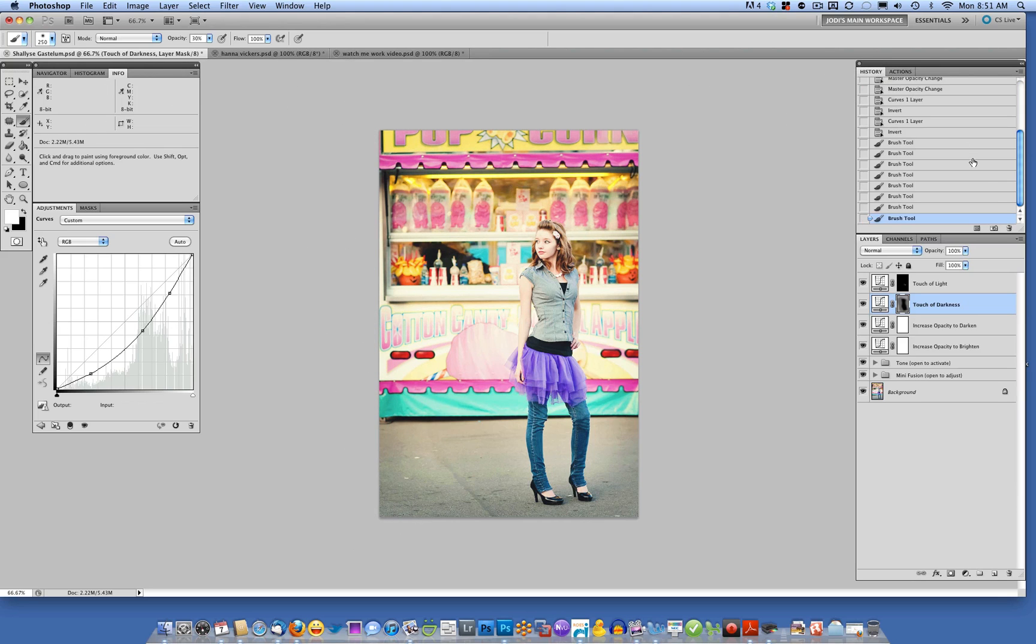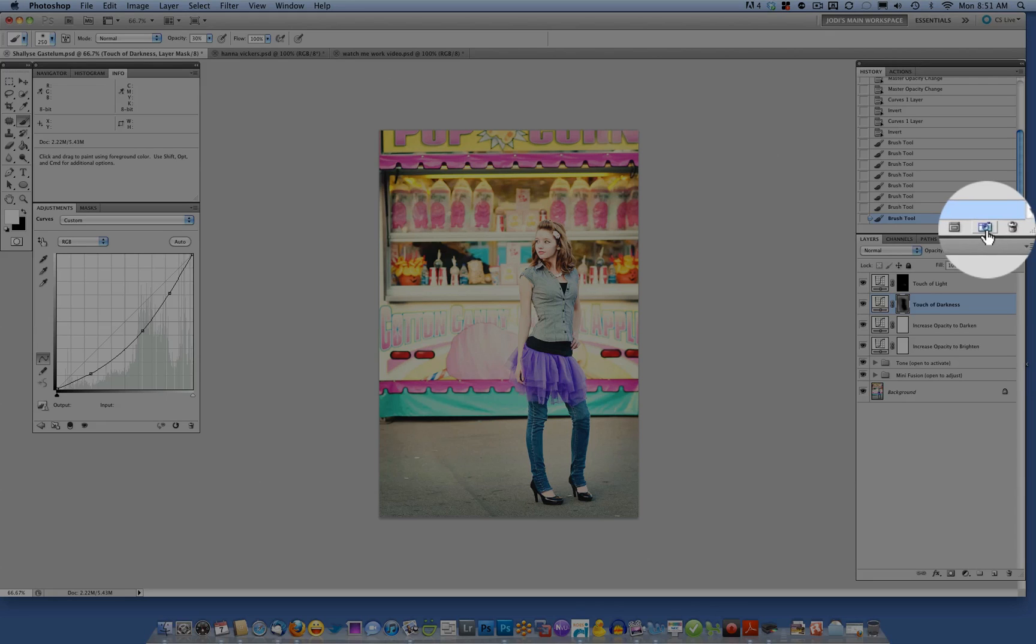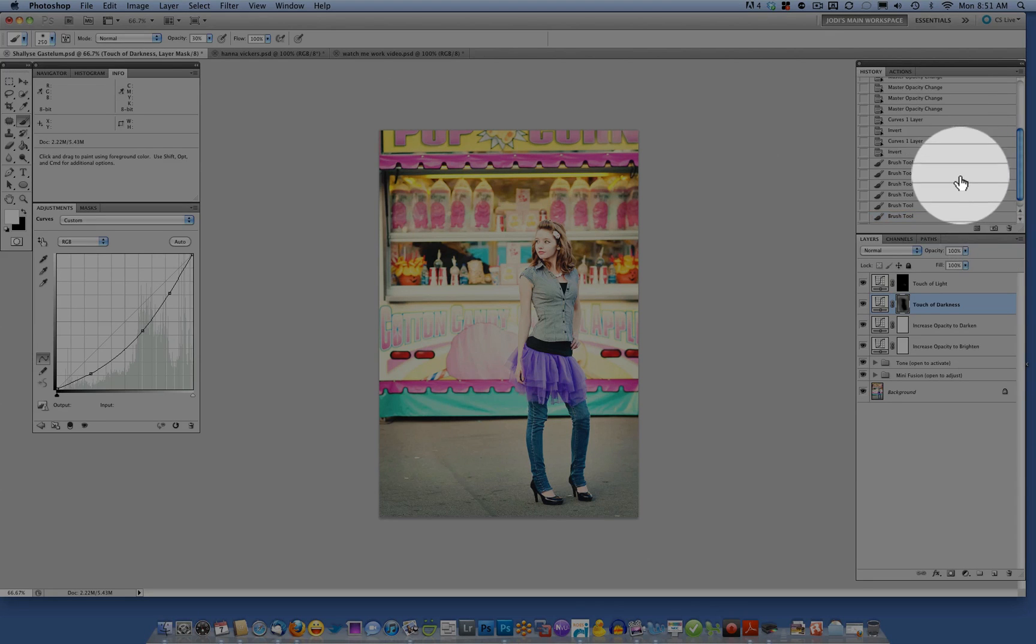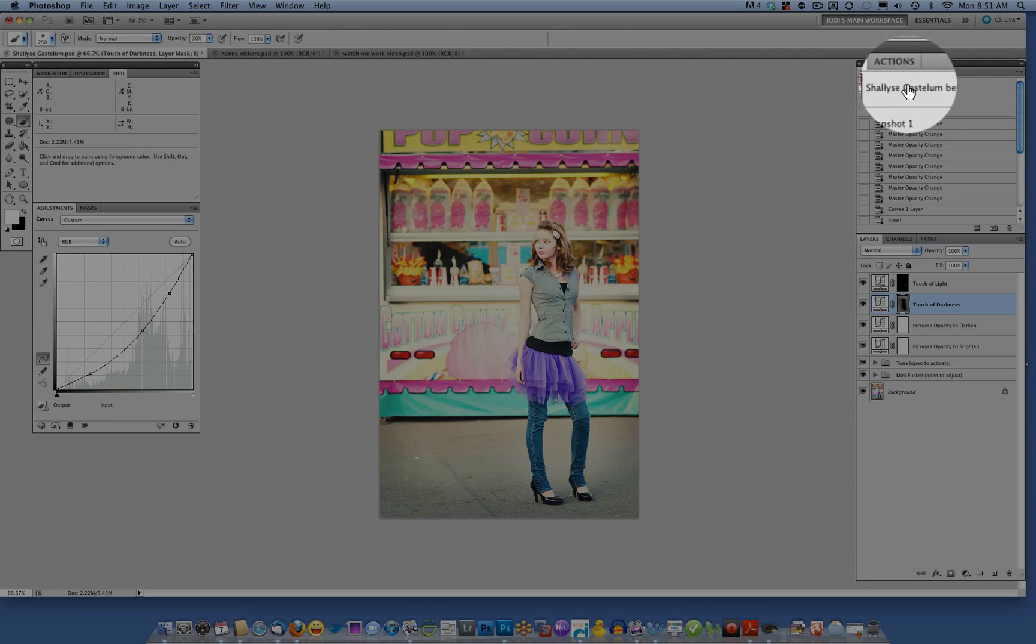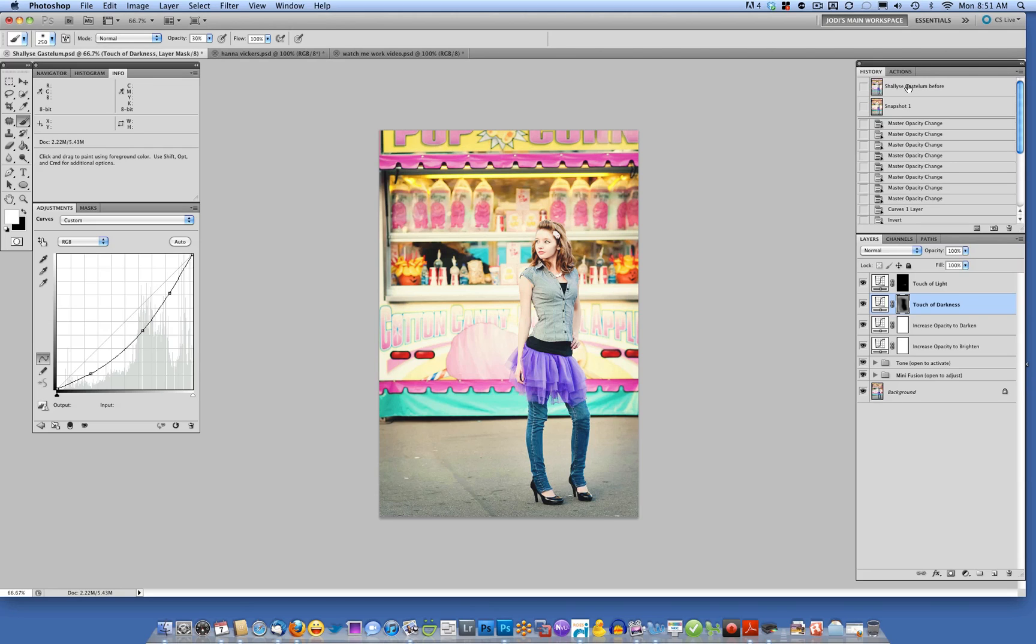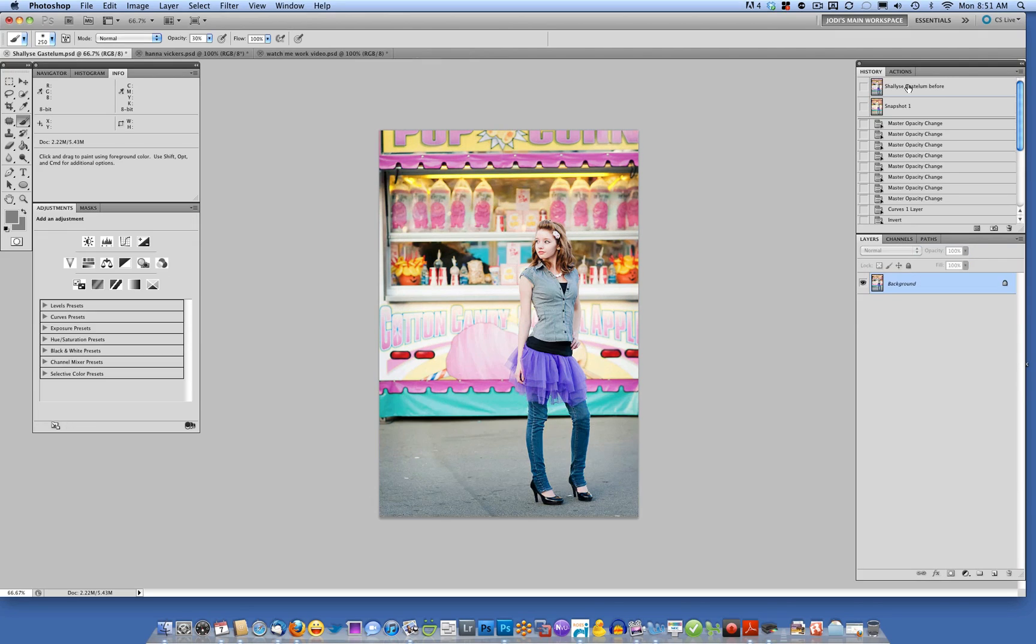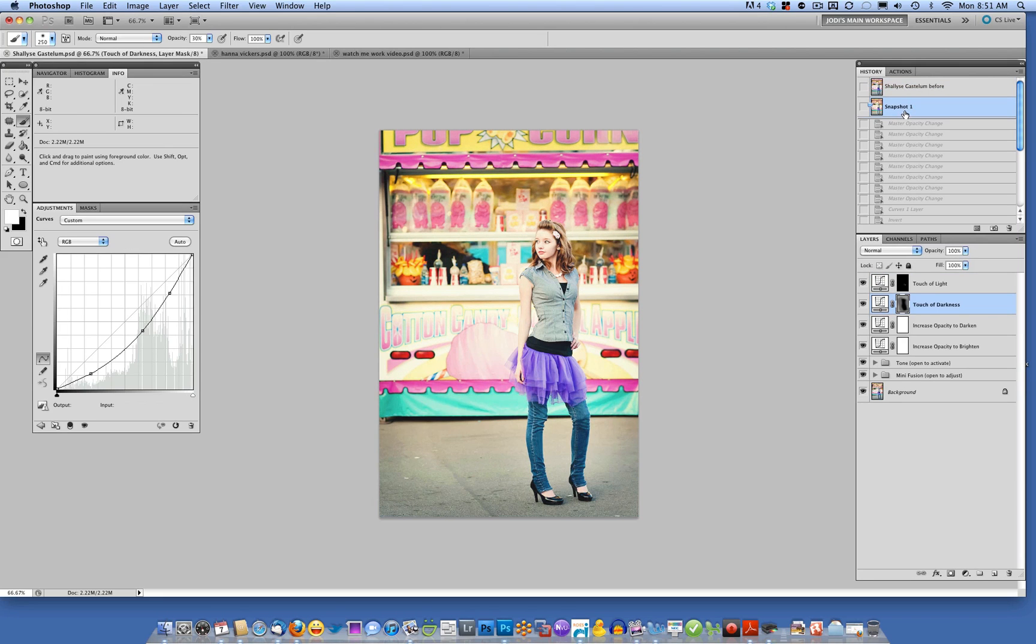And then let's go ahead to the history palette. I'm going to use this middle button right here to create a snapshot to show you the before and after. Here's our before image. It's a great image to start with. And here is our after.